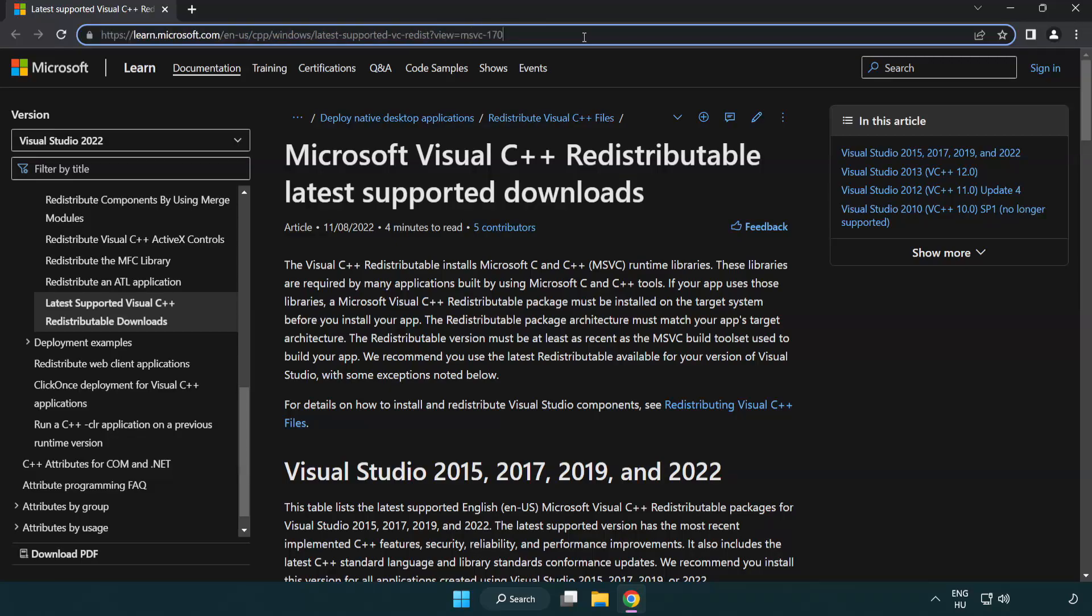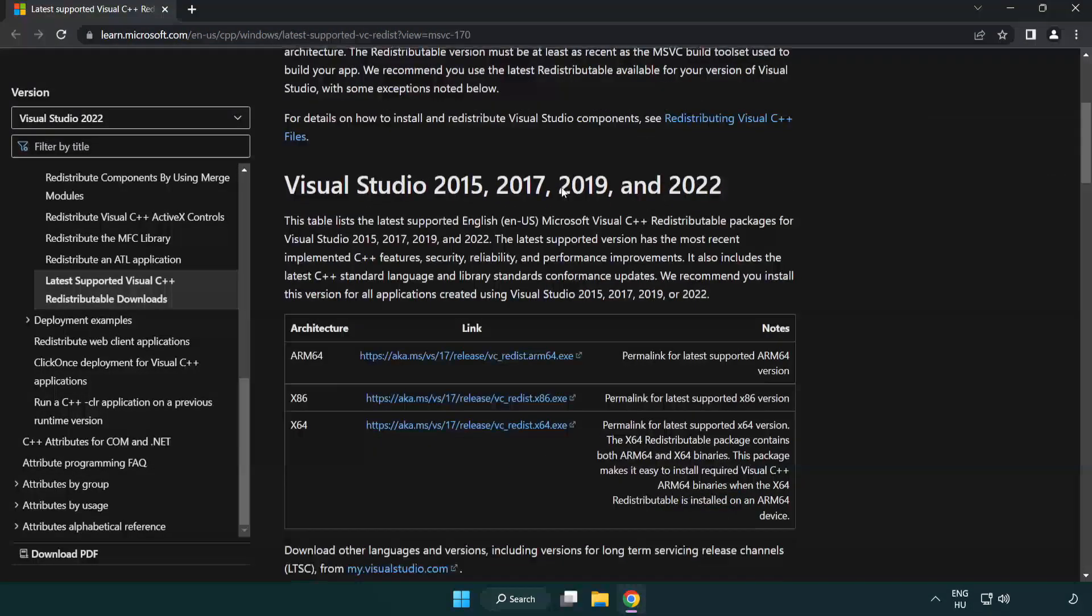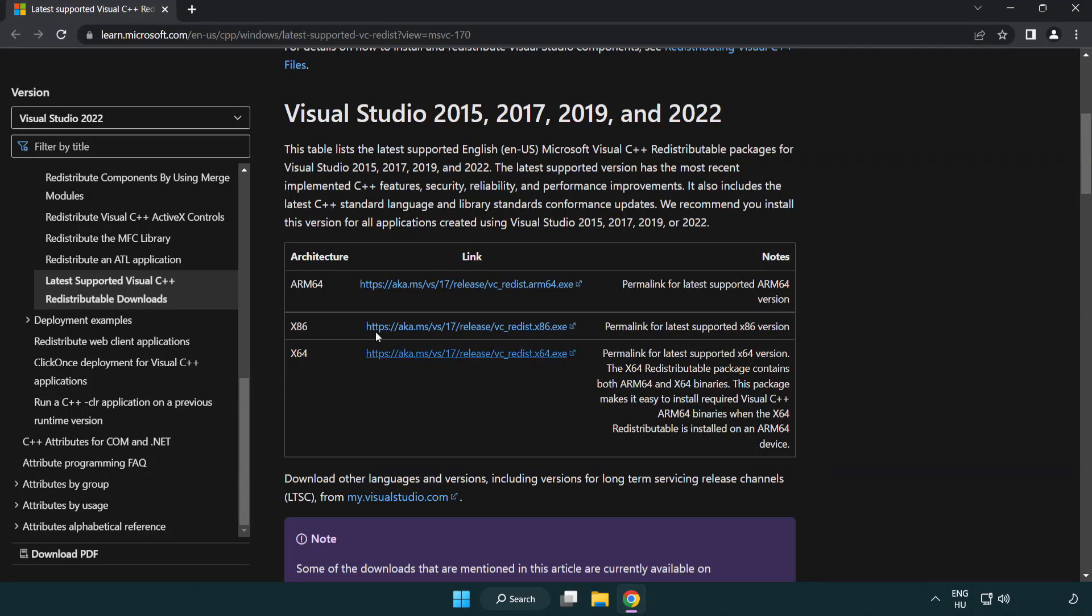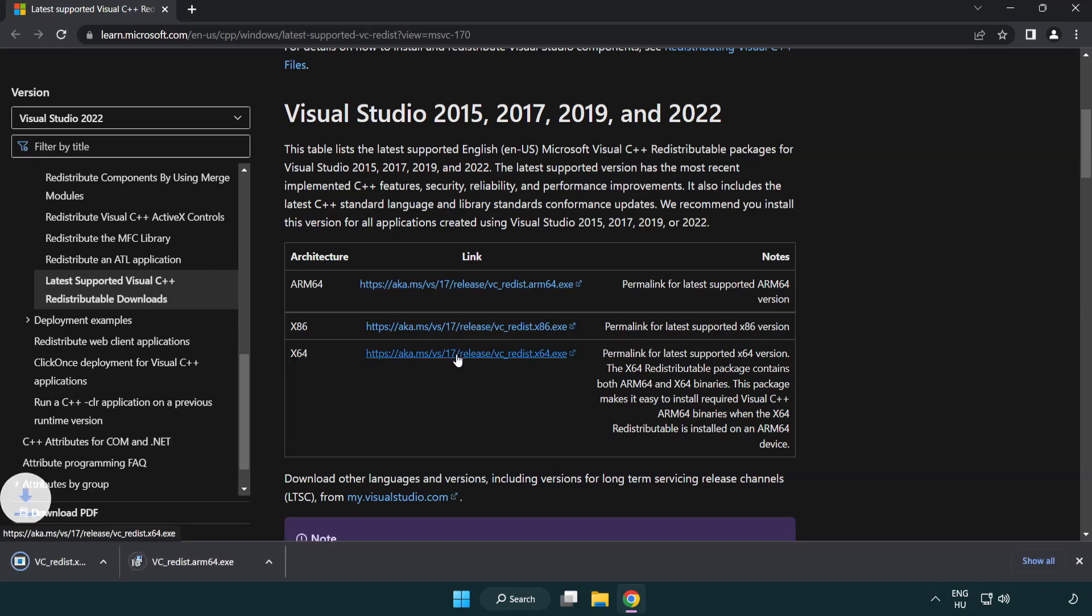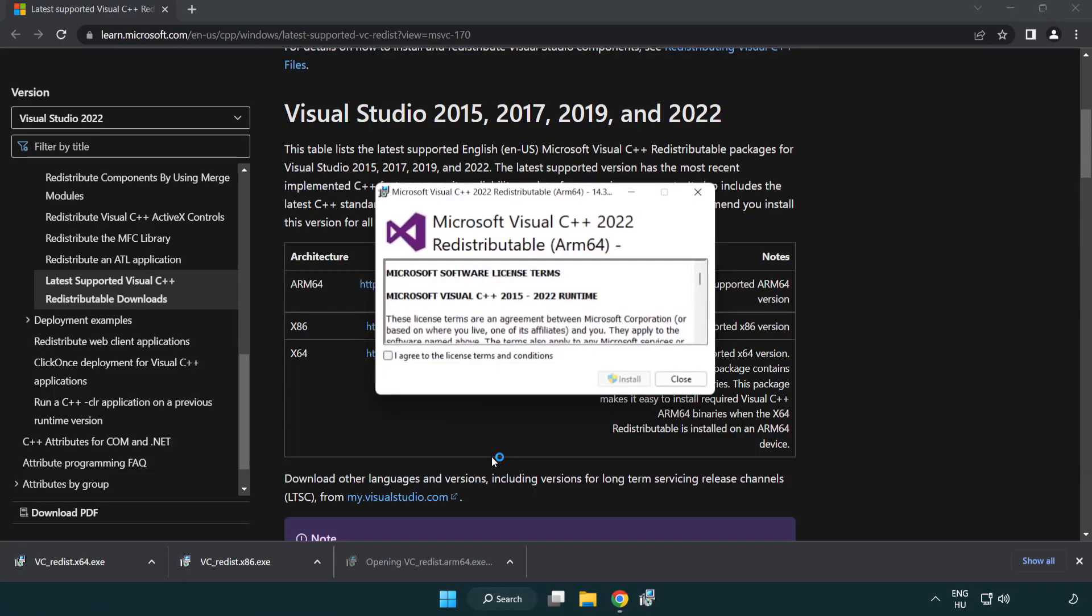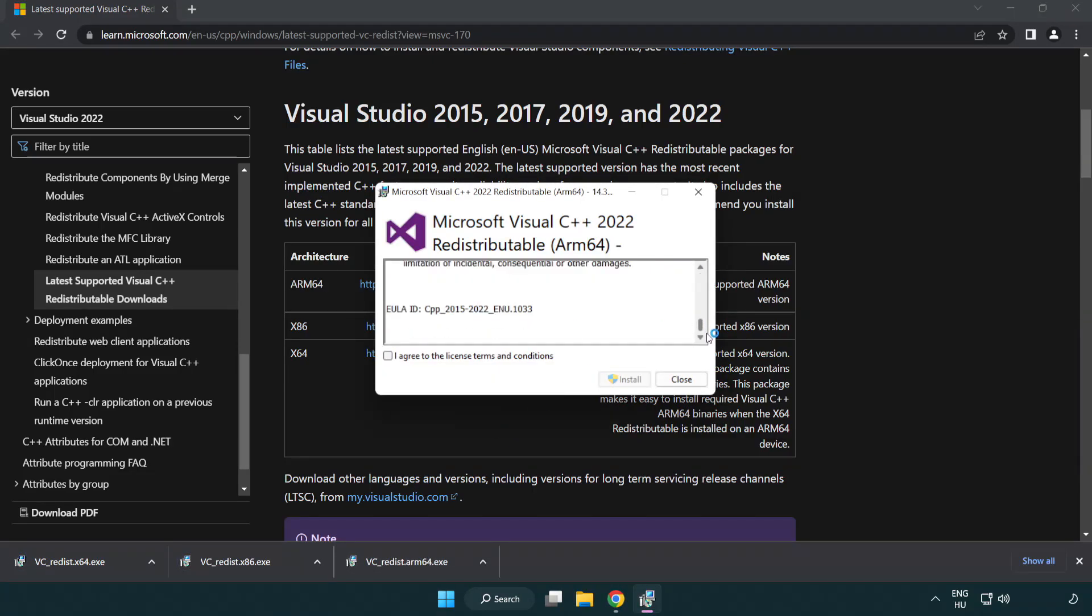Go to the website link in the description. Download 3 files. Install downloaded file. Click I agree to the license terms and conditions and click install.